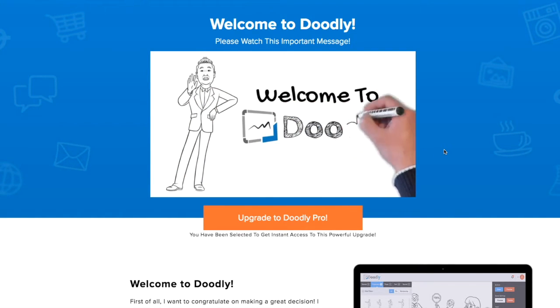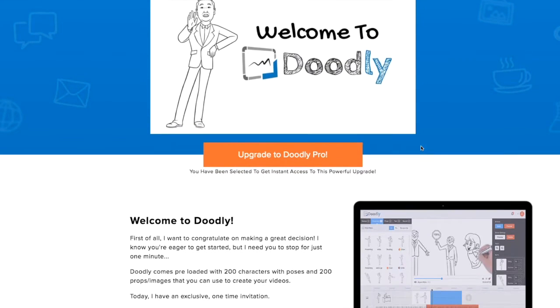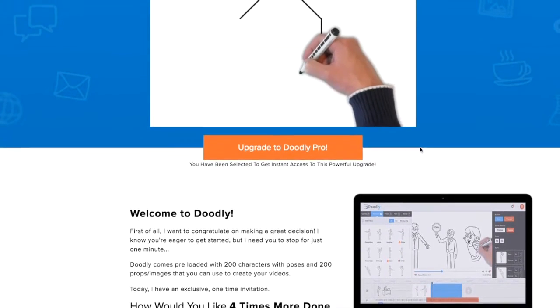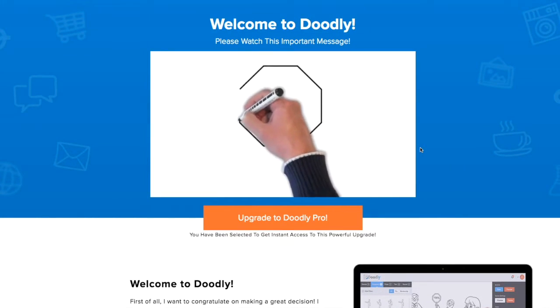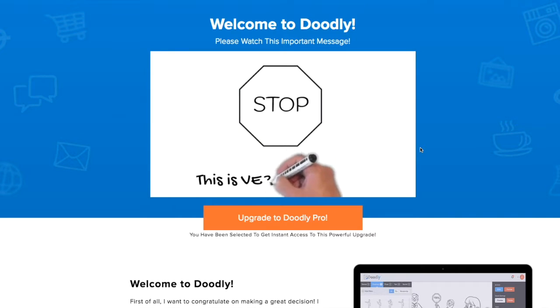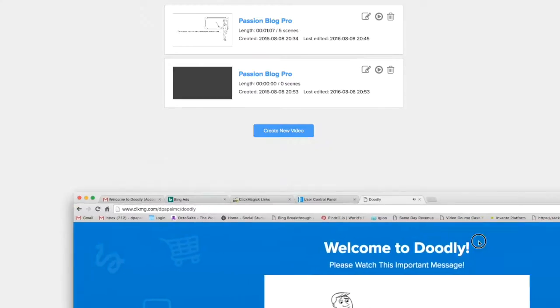So you can do whatever it is that you can think of in promoting something that you want to promote. Let me give you an example, okay?